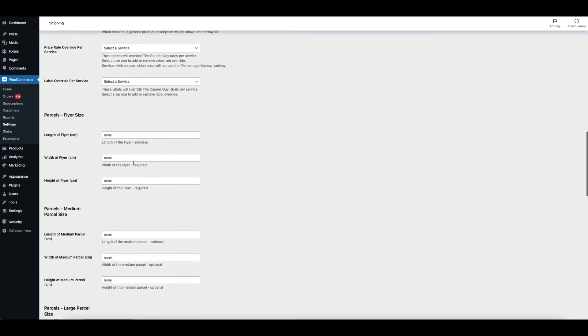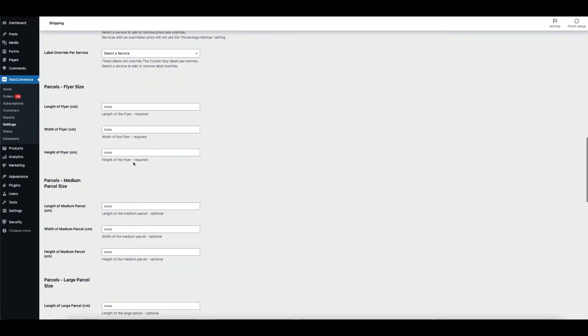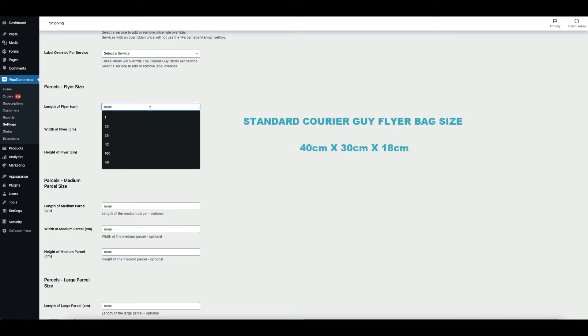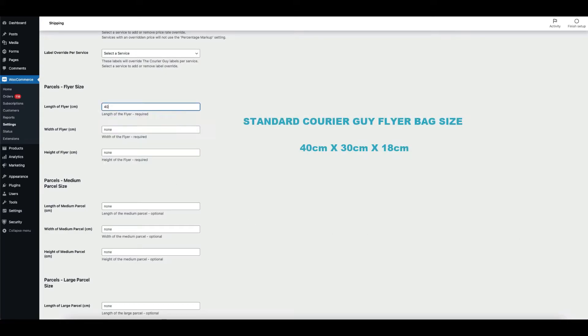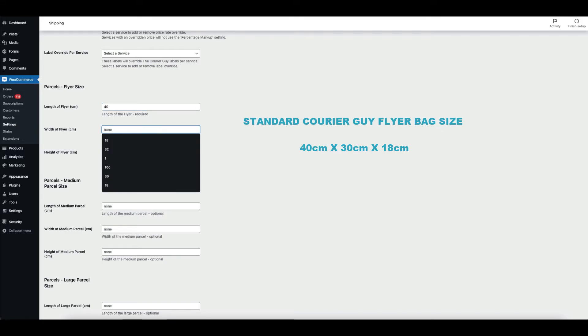Next, you'll provide the parcel flyer size. This is the dimensions of the courier guy flyer bag. It is usually 40 by 30 by 18 centimetres.